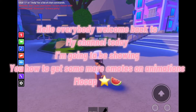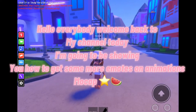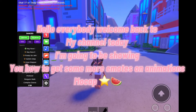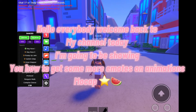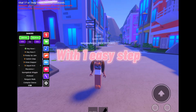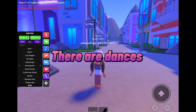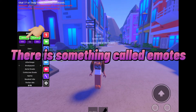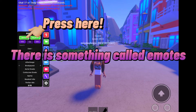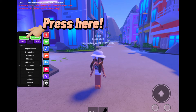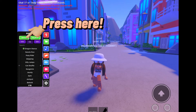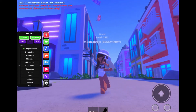Welcome back to my channel. Today I'm going to be showing you how to get more dancers on animations mocap. An easy step — there are dancers, something called emotes up there. You have to press that.